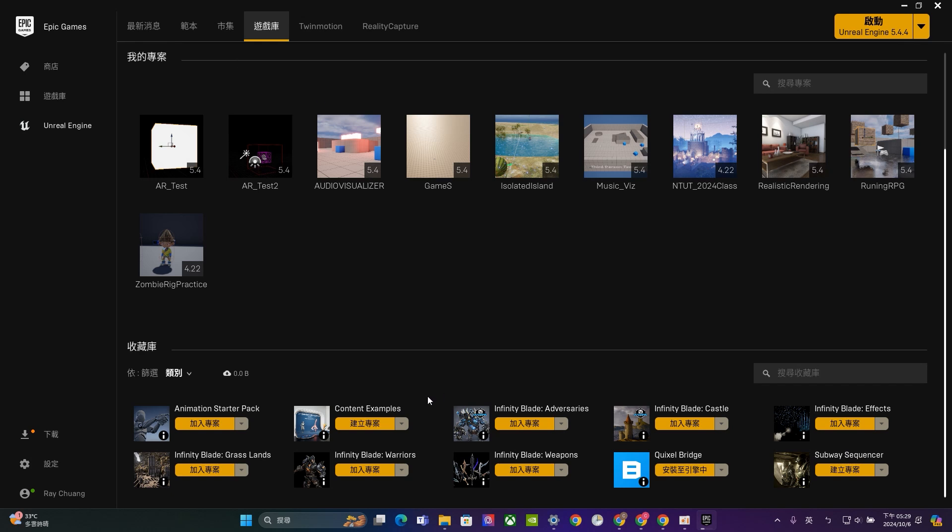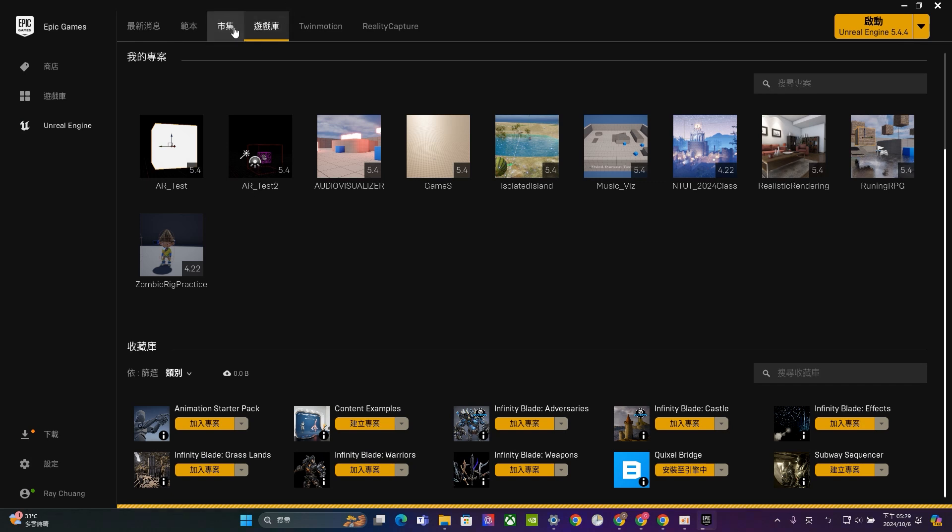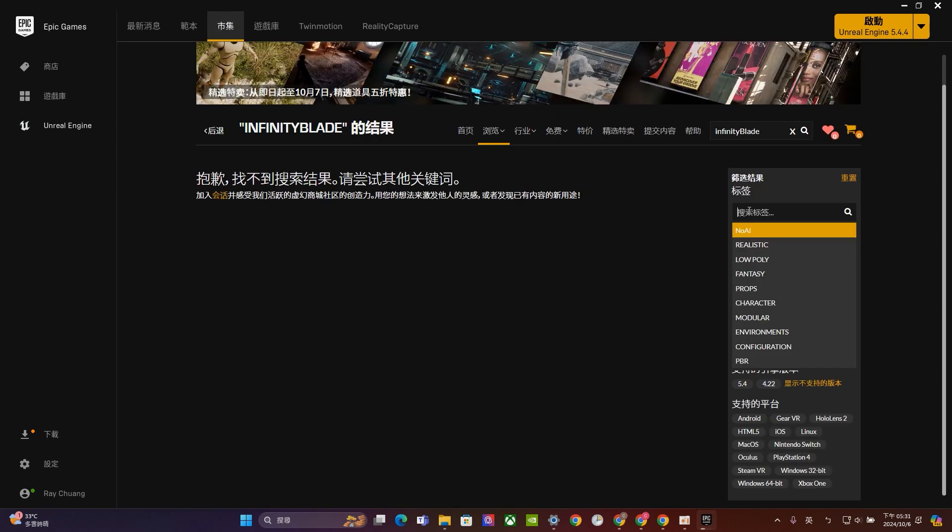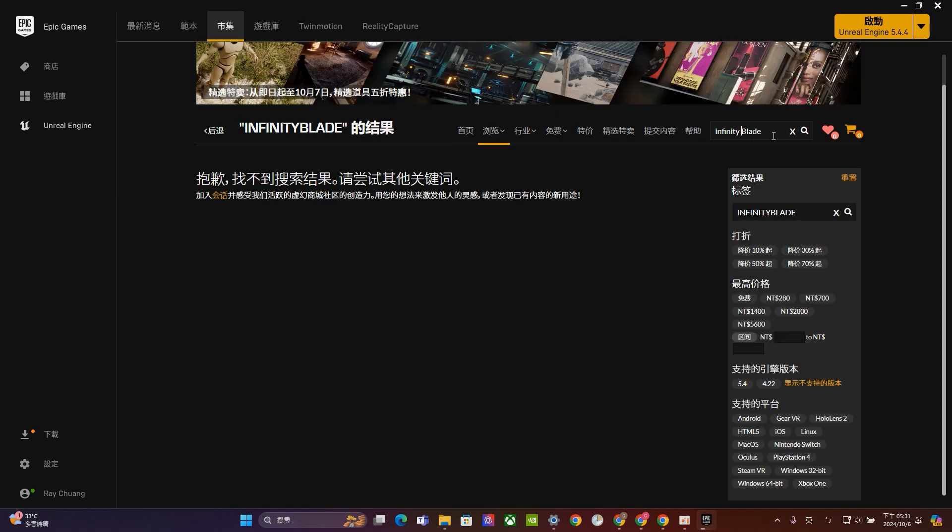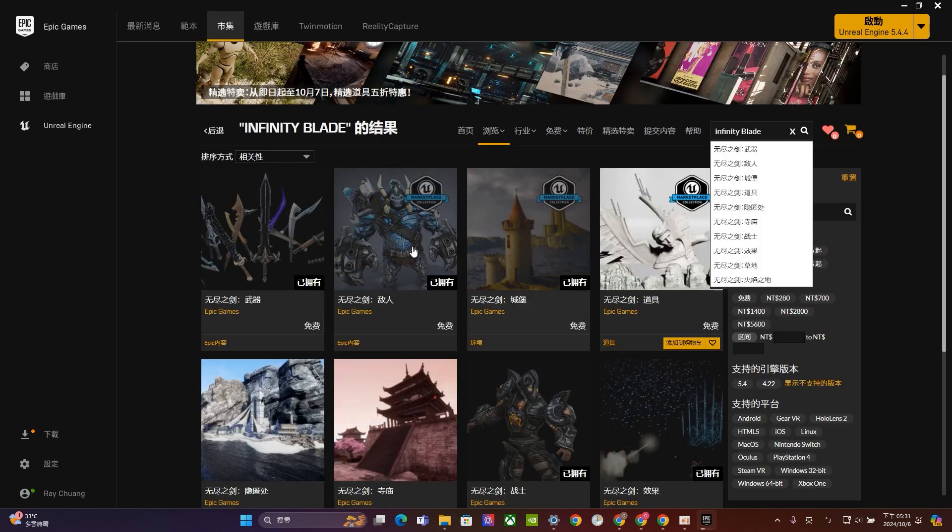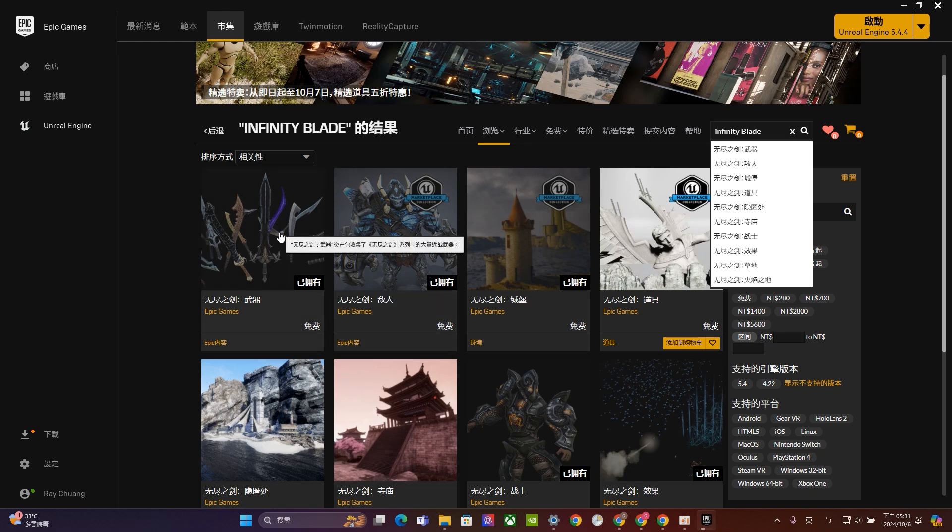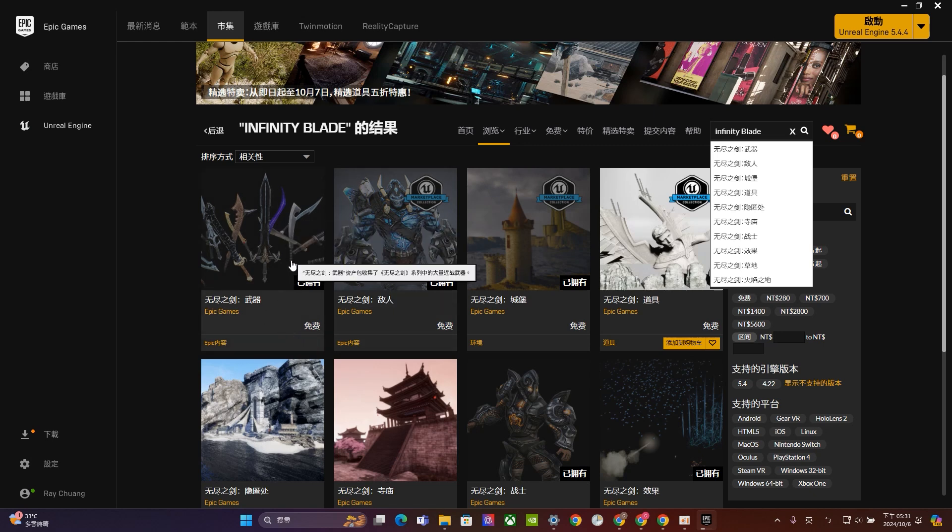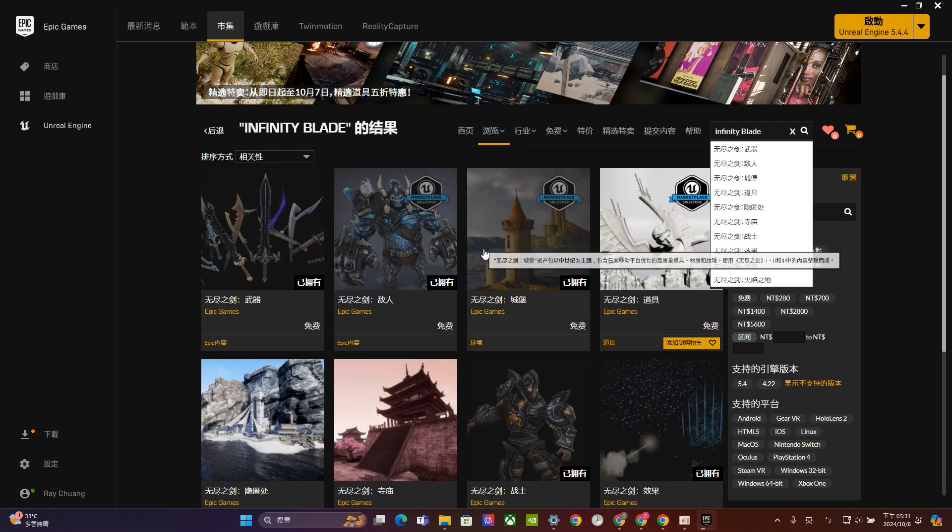So I would strongly recommend you guys to download them first. At the very beginning, I would suggest you just download the Infinity Blade Warriors, and probably Infinity Blade Grace Land, and Infinity Blade Effect. So let's go to market. Right here. Okay, so right here. So because I already have them. So you can see that they will tell you I already possess them.